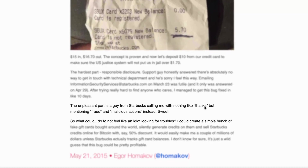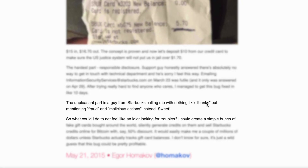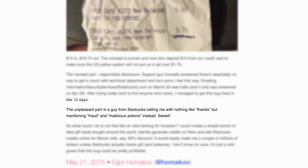And with gift cards, if you have a negative balance, all you have to do is throw it out. If Igor wasn't ethical, he could repeat this process over and over and have unlimited money for coffee. But being the ethical man that he is, he went and reported this bug to Starbucks. And according to his blog post, the unpleasant part is a guy from Starbucks calling him with nothing like thanks, but mentioning fraud and malicious actions instead. Come on, Starbucks — the guy probably saved you thousands.